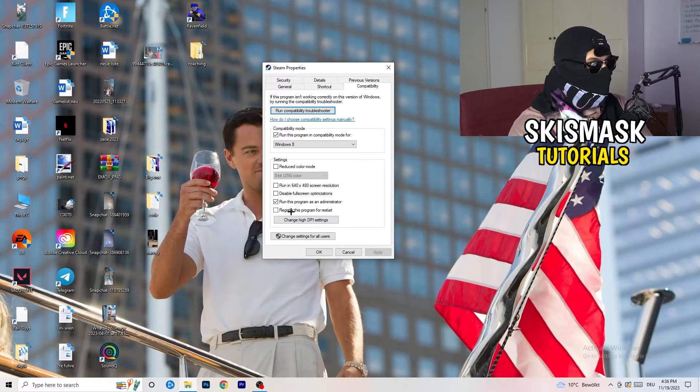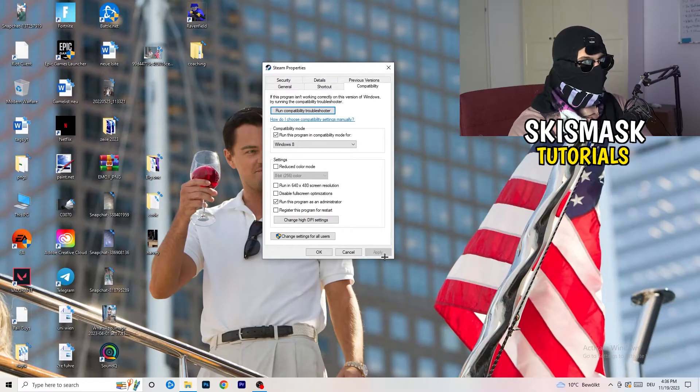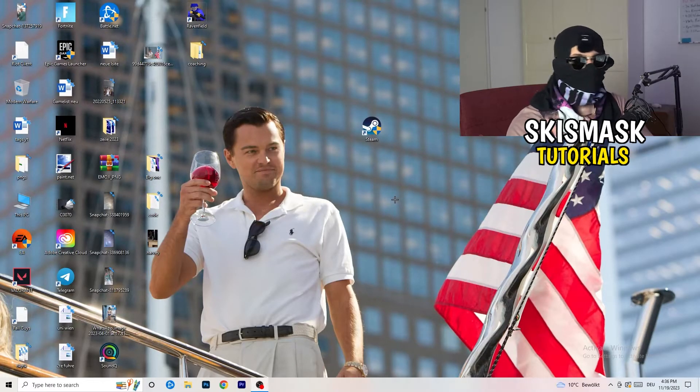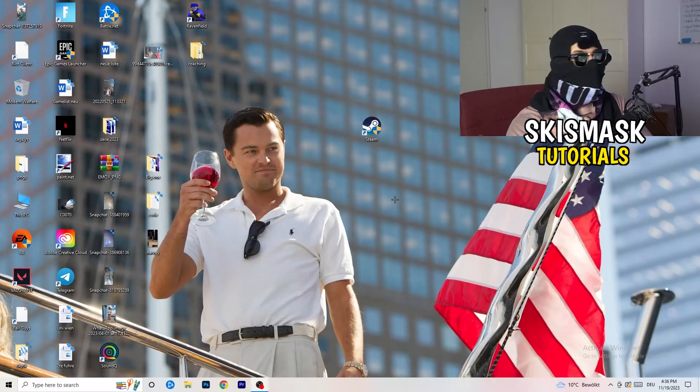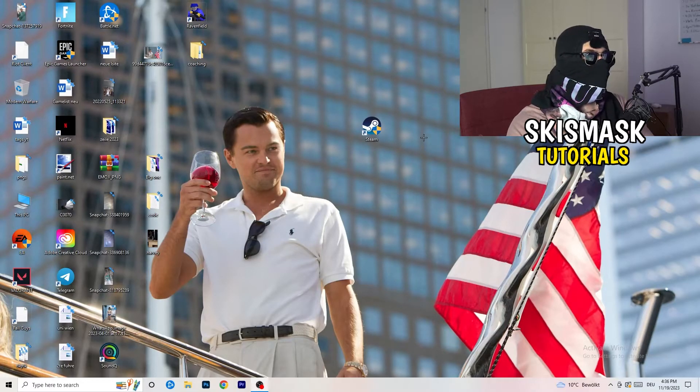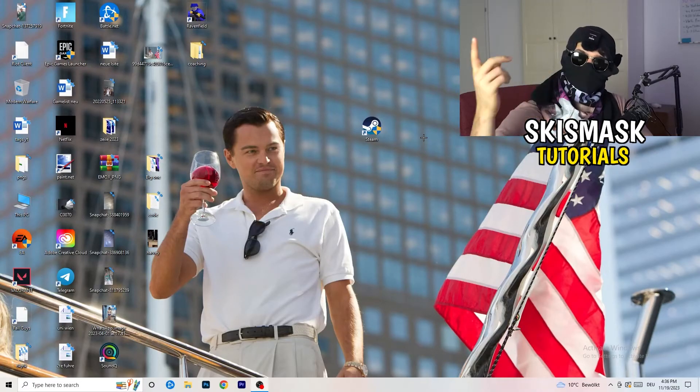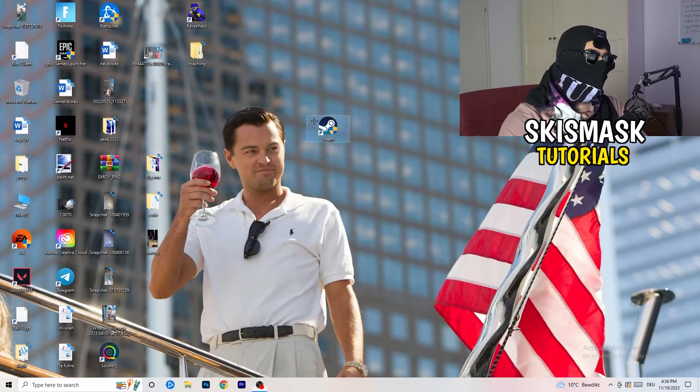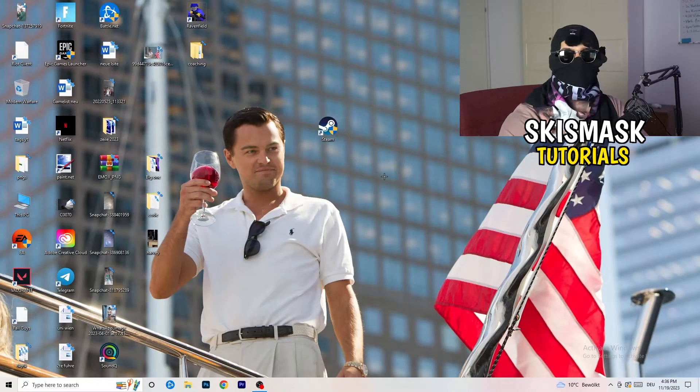And disable register this program for restart. You need to click on Apply and OK. I already did this, so I can't click on Apply. Afterwards, you need to restart your PC. And then you will see this little administrator symbol right onto your launcher. And I want you to launch your launcher.